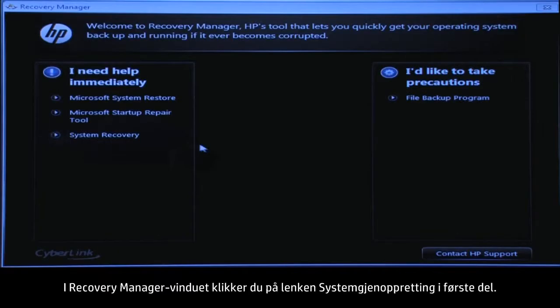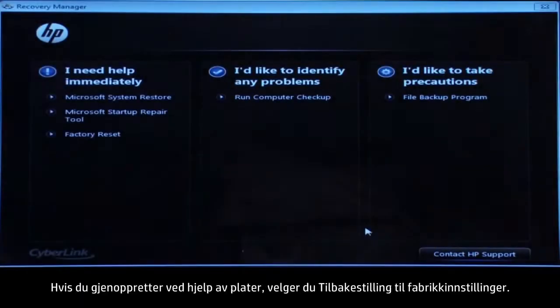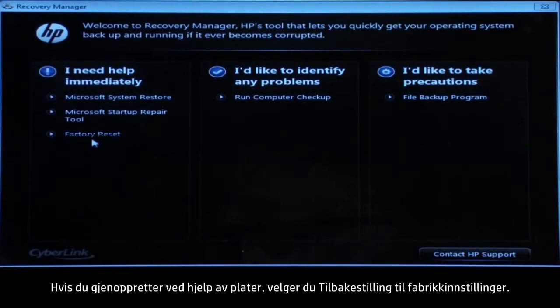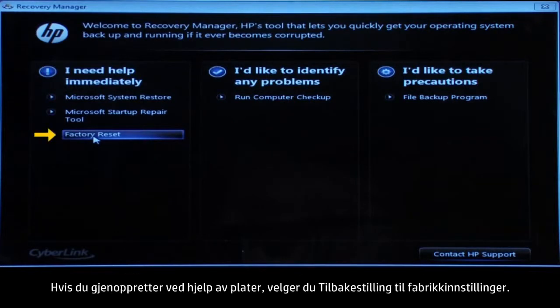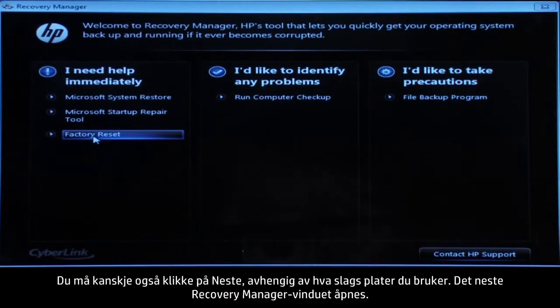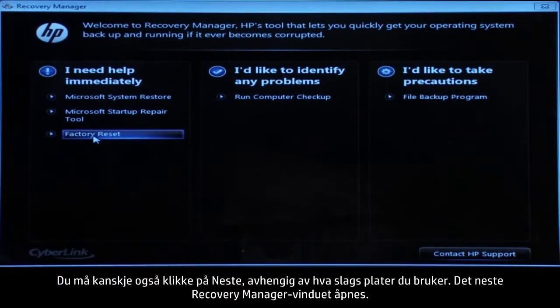At the Recovery Manager window, click the System Recovery link in the first section. If you are recovering using Discs, select Factory Reset. You might also need to click Next depending on the type of discs you are using.